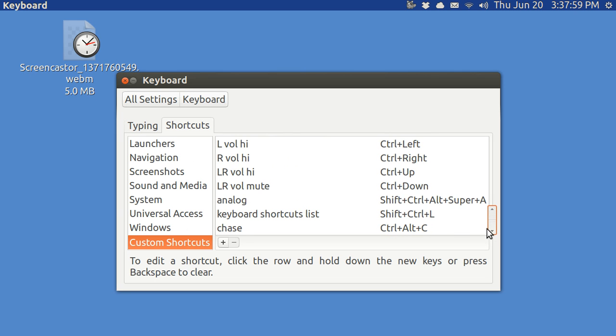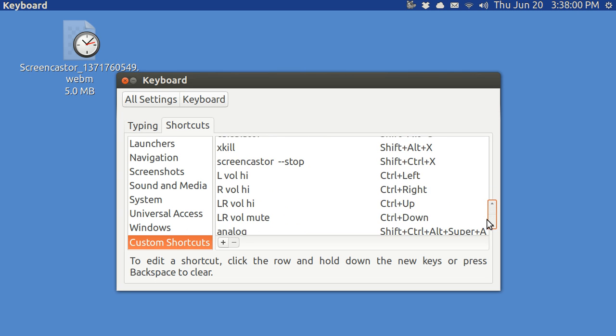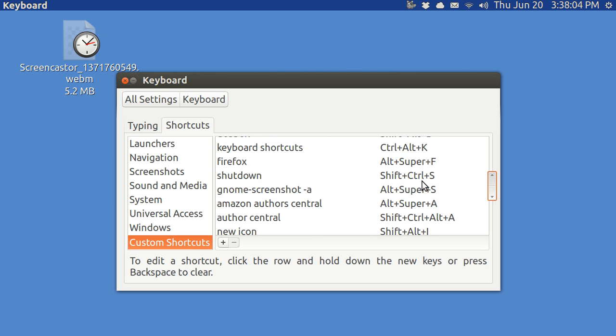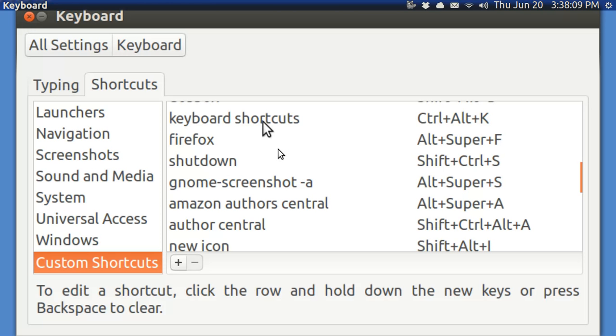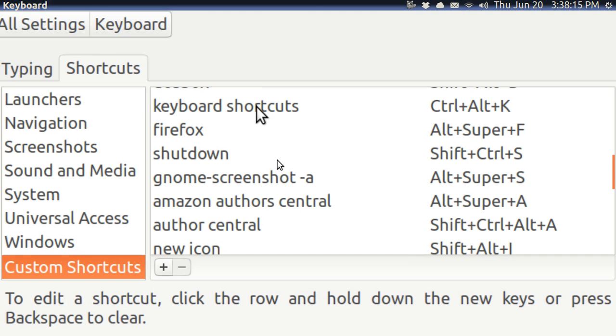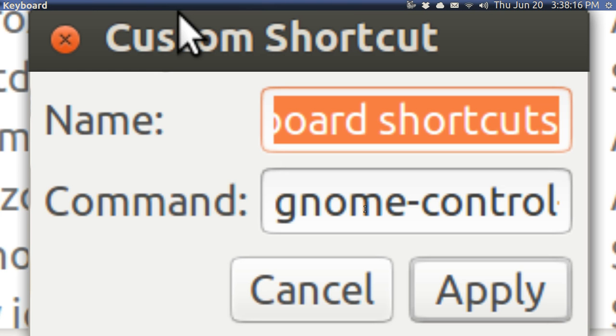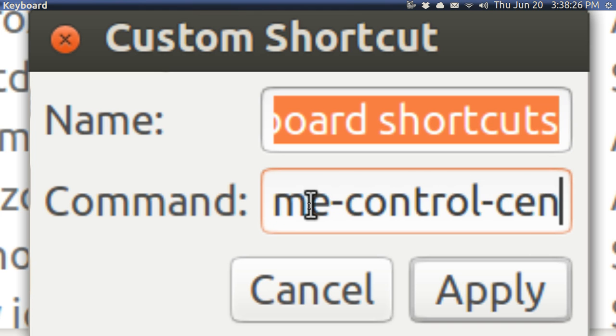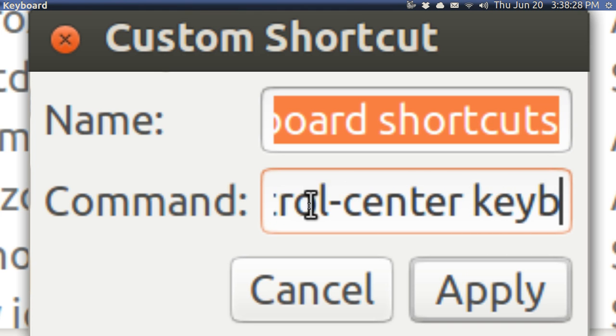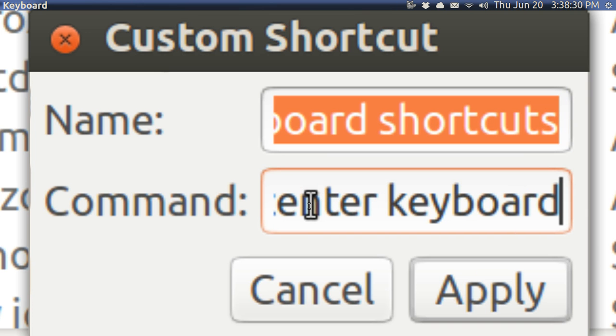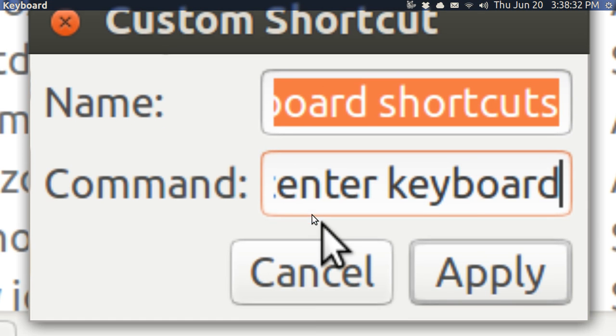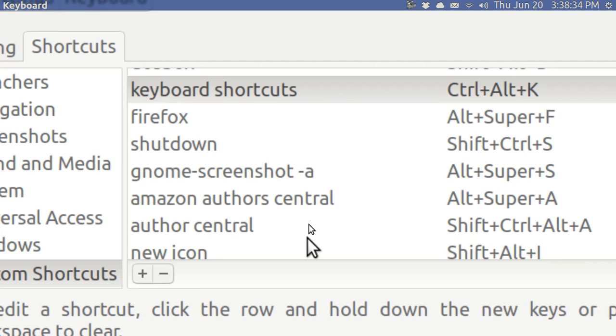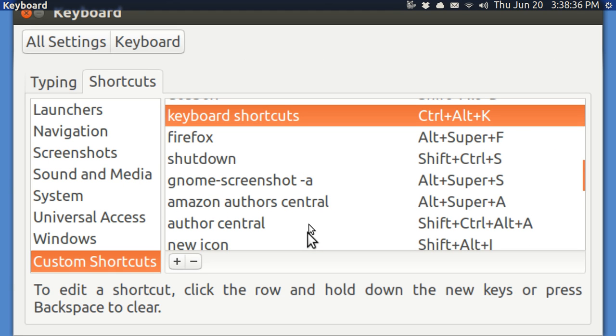I've got Control-Alt-K and that brings this screen up. The way you did it is to put in keyboard shortcuts here and then in the command you put in Gnome-Control-Center Keyboard. And that's what brings this screen up with a Control-Alt-K.